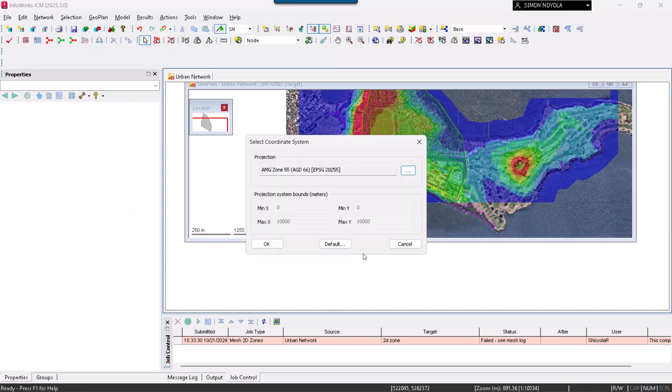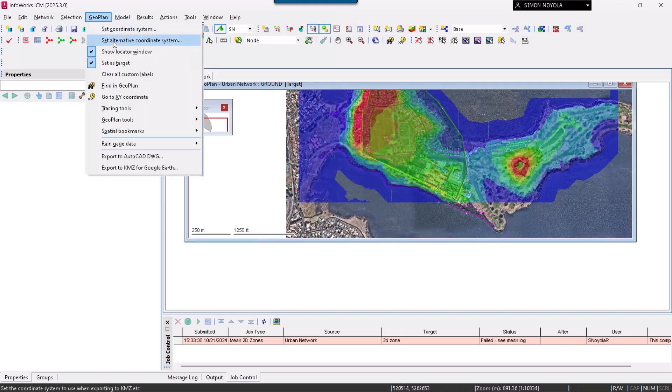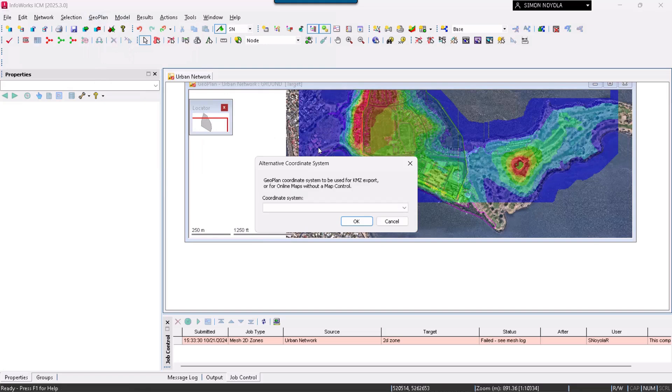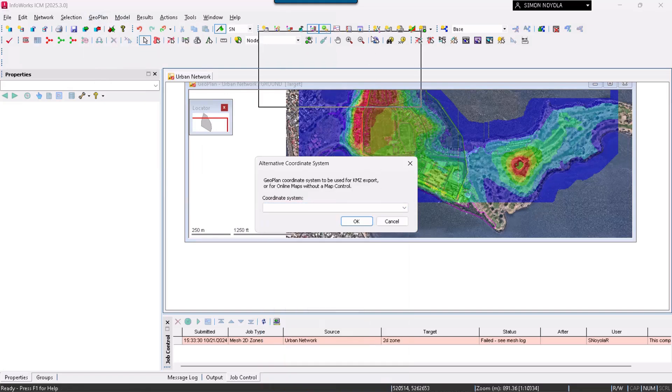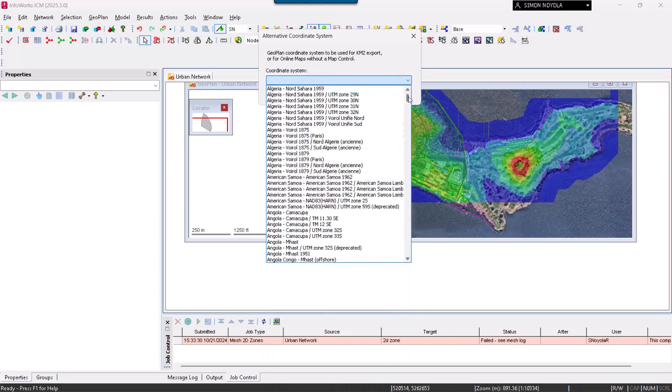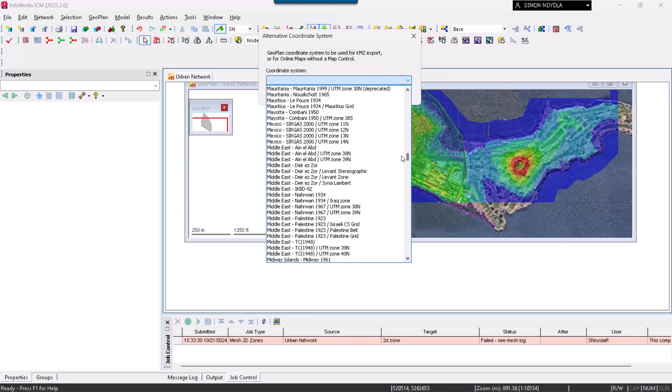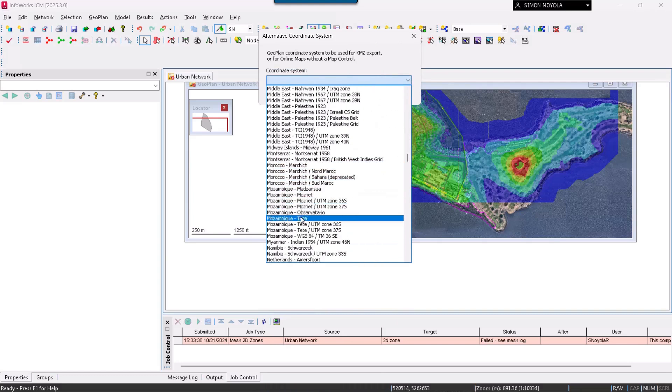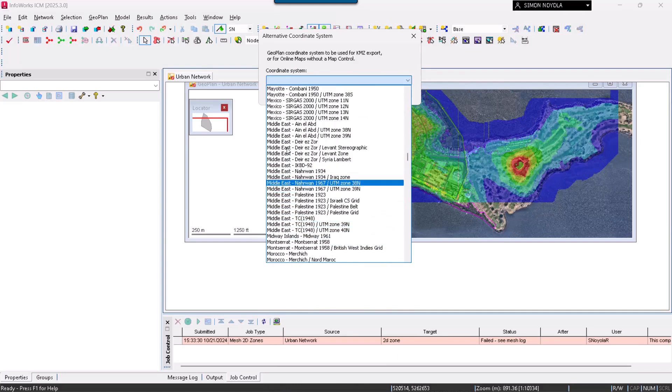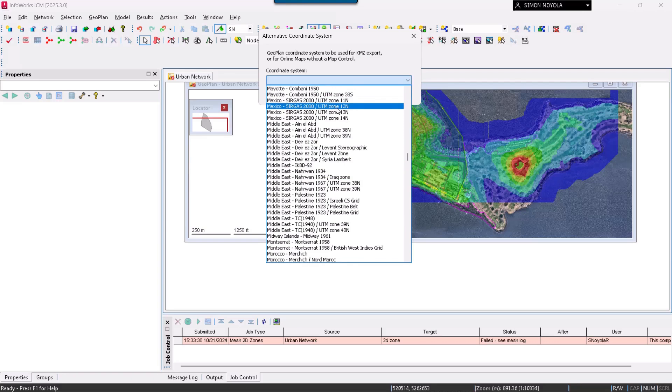Now, if we go to the Alternate Coordinates within Set Alternative Coordinate Systems, here we locate the topic of Mexico. I will bring up the dialog box and we will search for Mexico. Within this list, we locate the country we are looking for. Mexico, within this zone, here appears Sergas 2000, Zone 11, 12, 13, 14. Mexico as a custom system from Zone 11 to Zone 16.